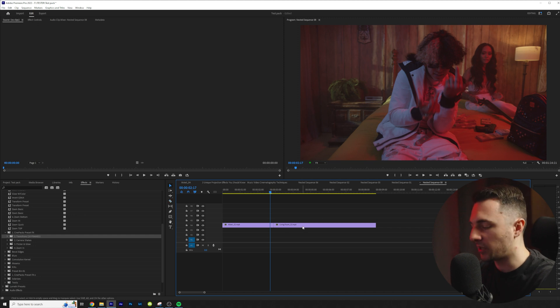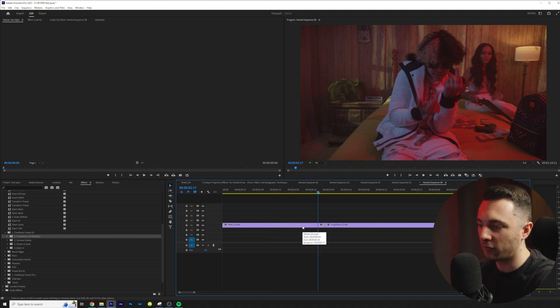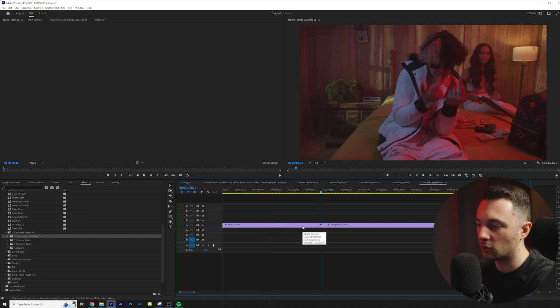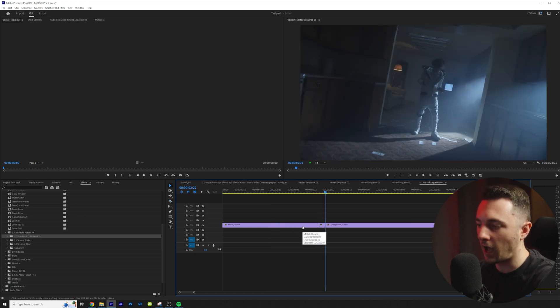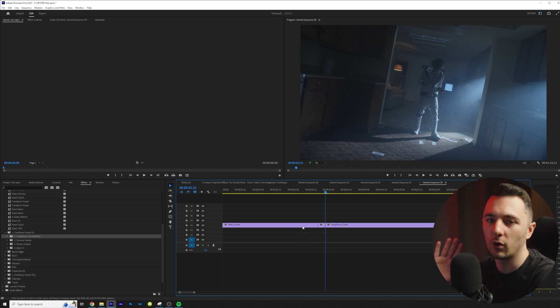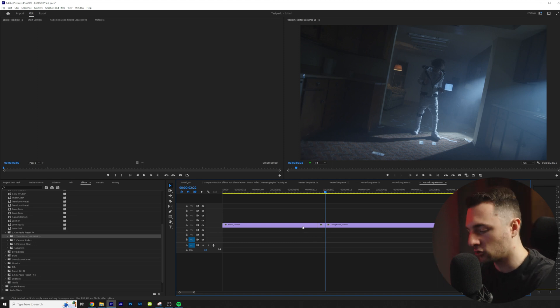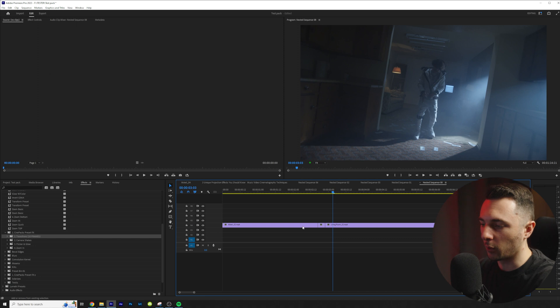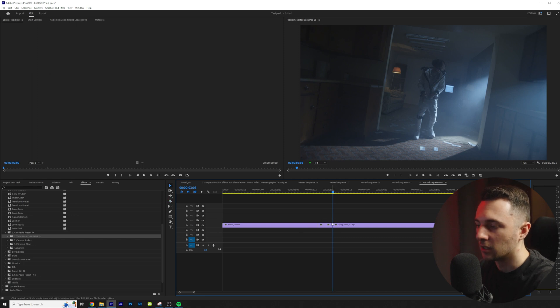That's going to be a total of five frames. One, two, three, four, five. If you hold shift you move forward and backwards five frames. I'm going to hold shift again and move forward five frames.